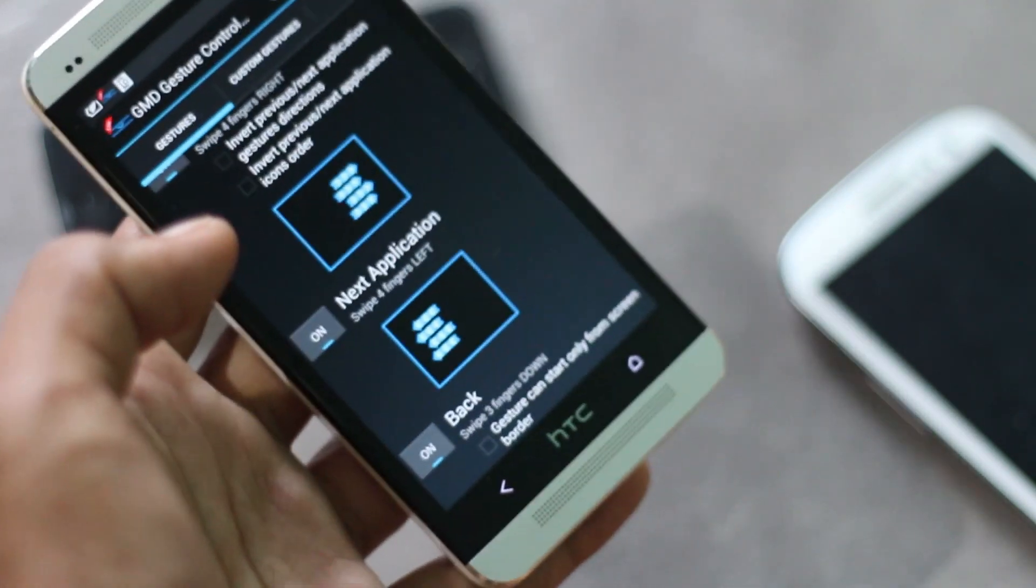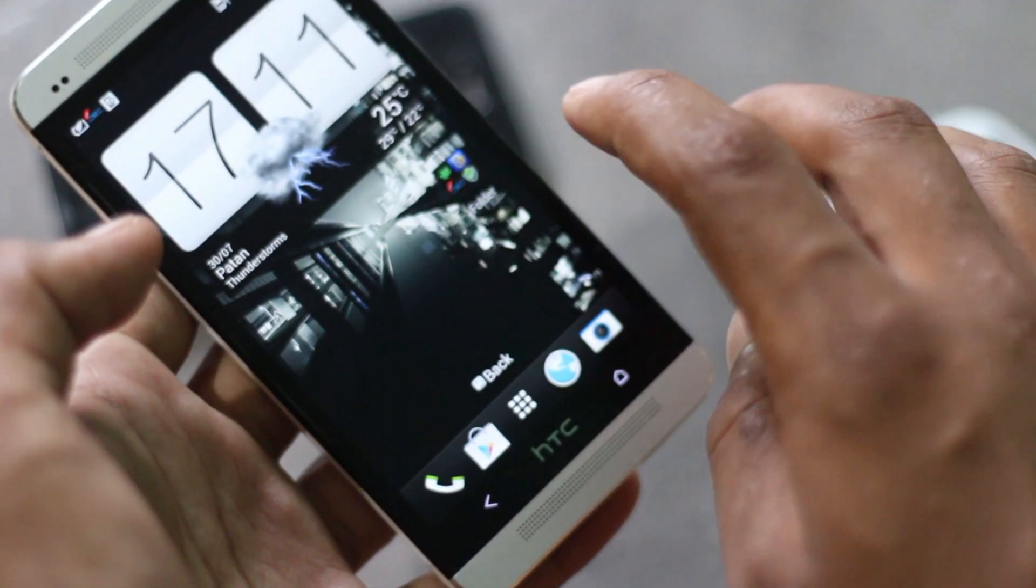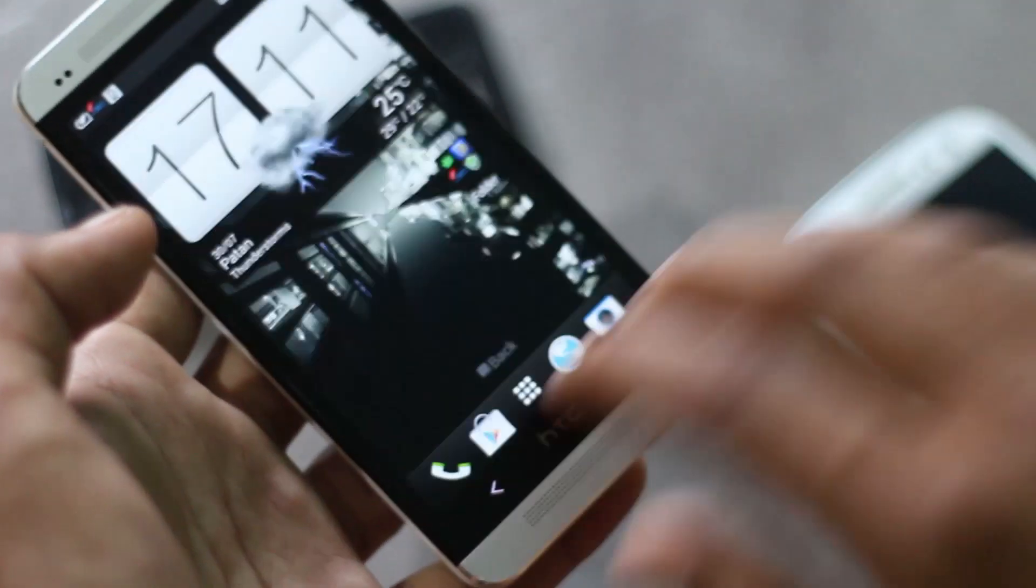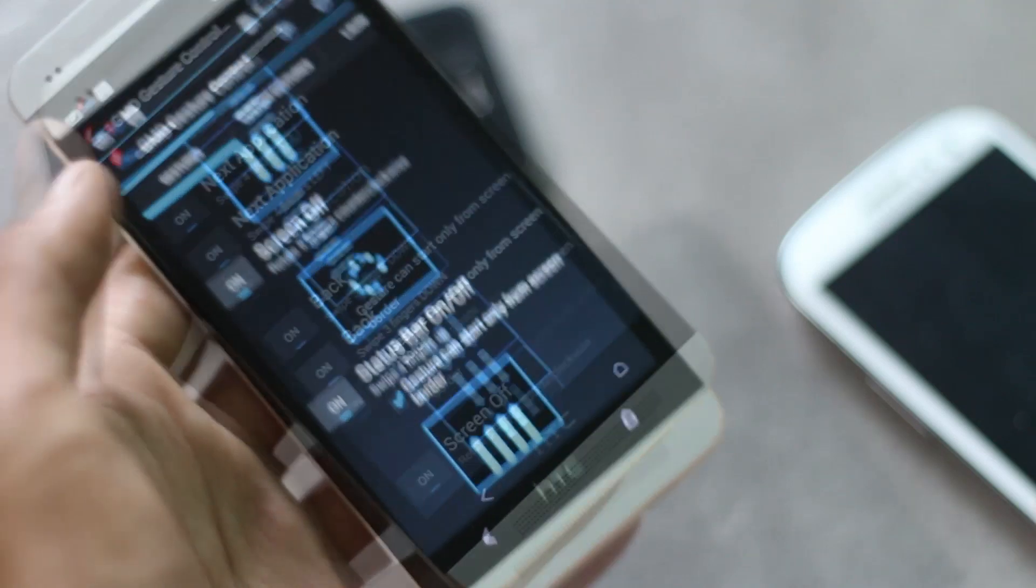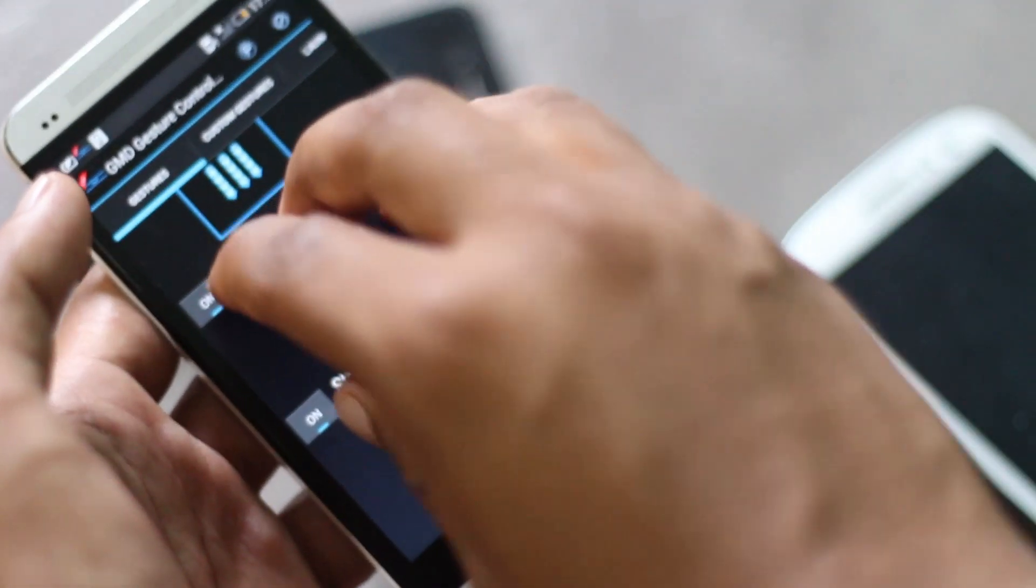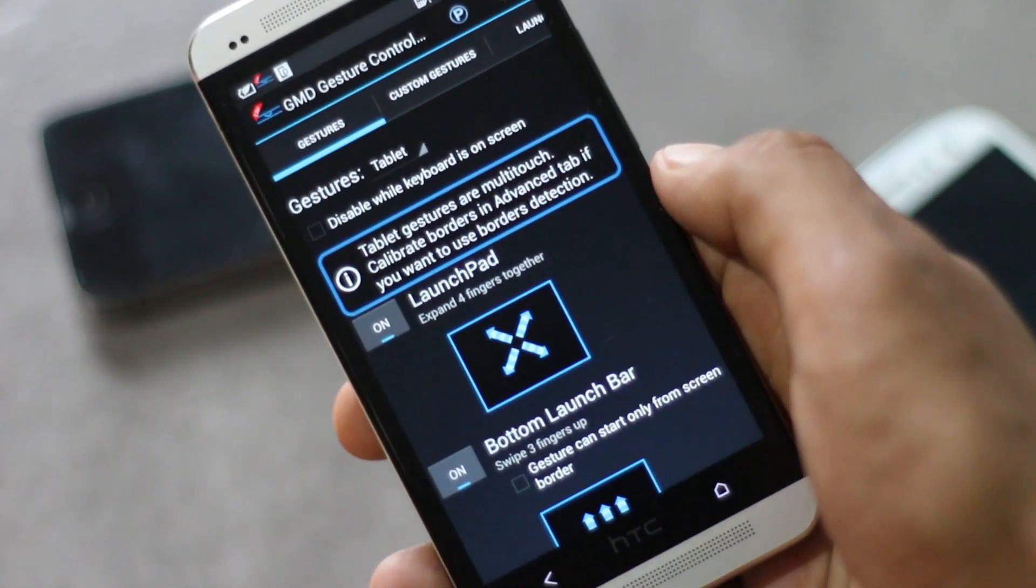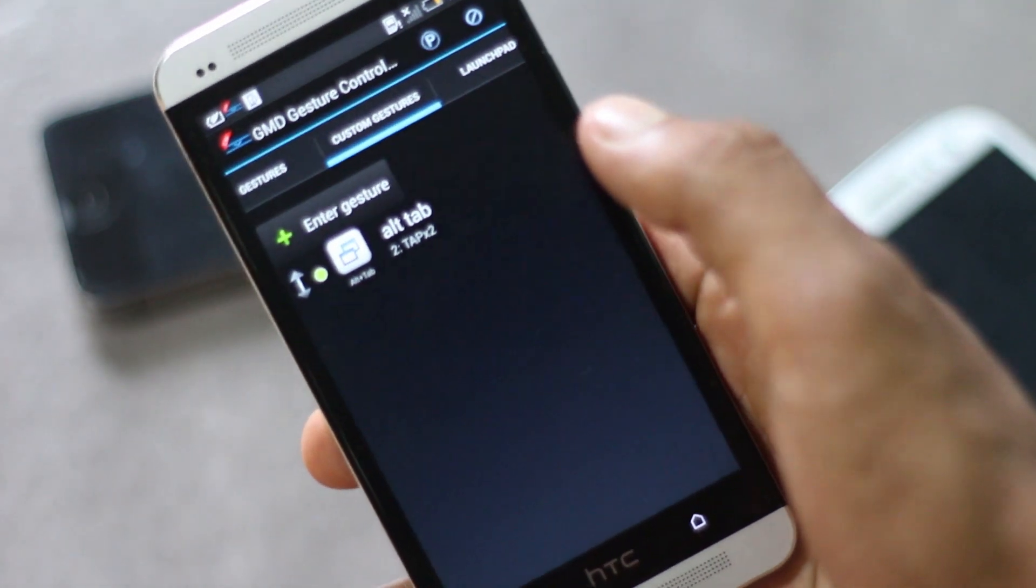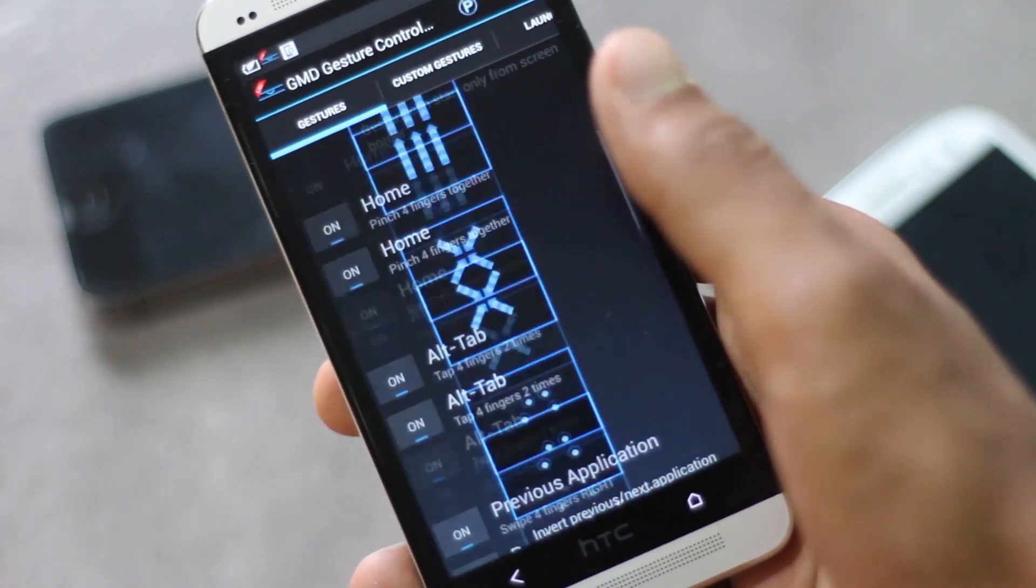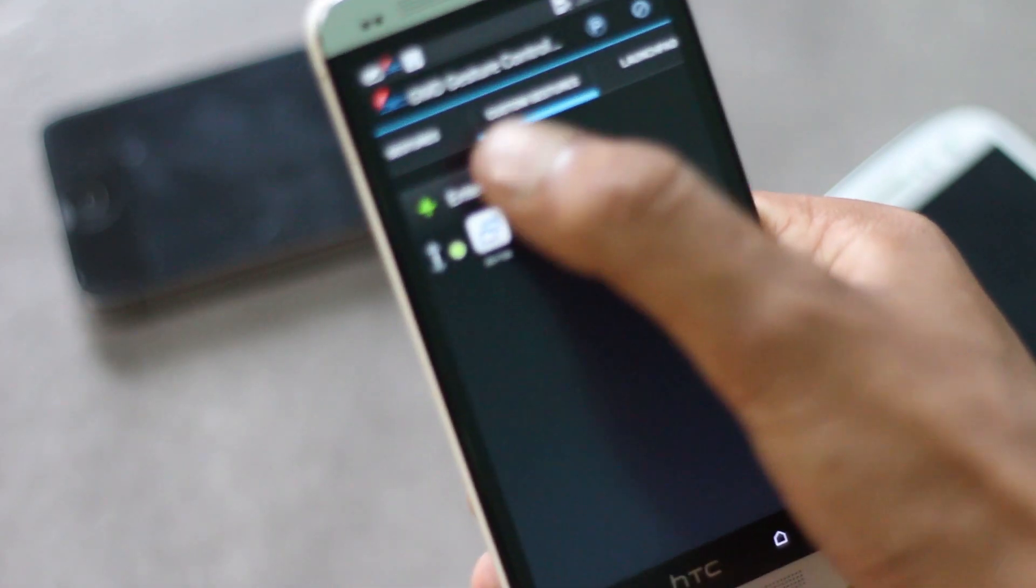You can go back by swiping down with your three fingers. To turn off your screen, you can rotate your fingers in a circular motion. From here you can create any custom gestures if you find the predefined gestures difficult to use.